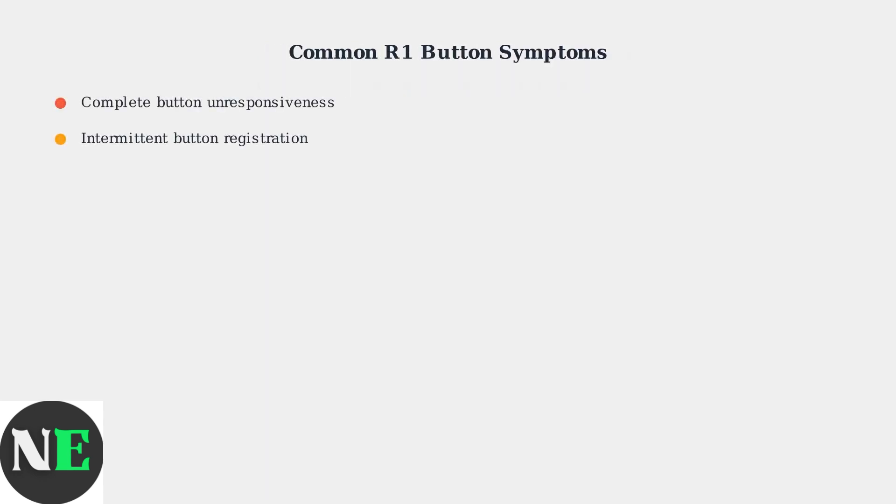R1 button issues typically manifest in four main ways. Users report complete button unresponsiveness where the button doesn't register any input at all. Others experience intermittent registration, where the button works sometimes but not consistently.